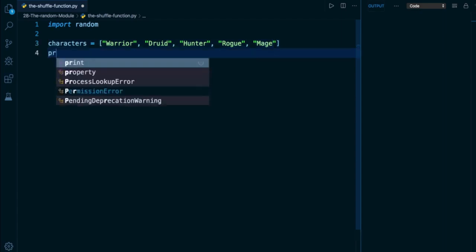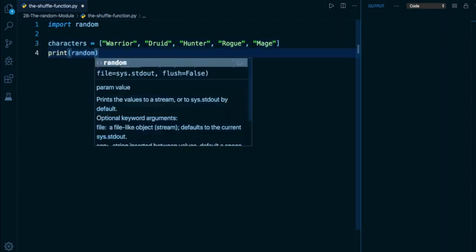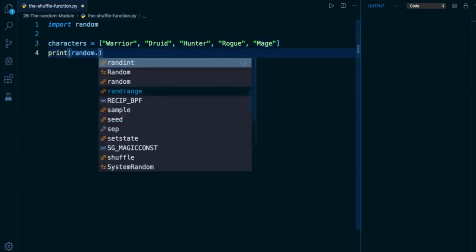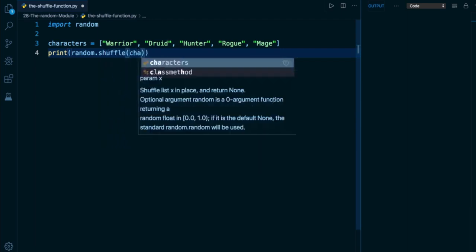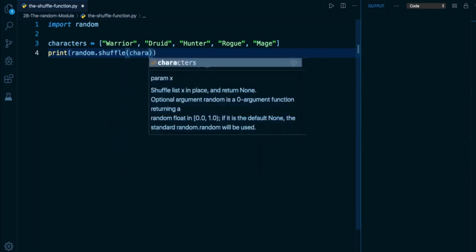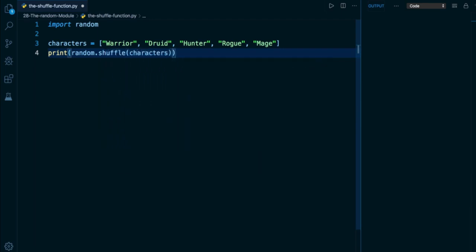So what I want to do below is take my random module and access the shuffle function, and feed in my characters list. The reason I want to print this is to show you that the return value of the shuffle function itself is going to be none. We're not going to get back the list mutated, we're not going to get back a copy of the list with the order of elements mixed up. This function is just meant to be run by itself. The return value is of no significance here.